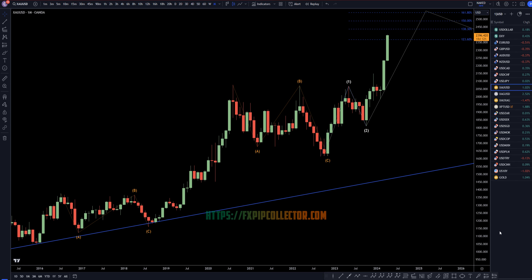Hello traders! FSBipCollector here. Today is Friday, April 12th, and I'm going to be analyzing gold versus the dollar, starting on the monthly and working my way down to the one-hour time frame for the full top-down analysis.